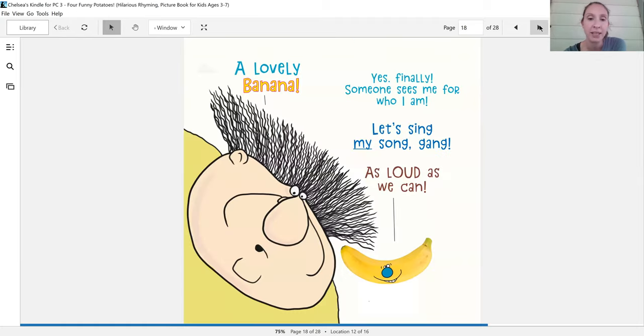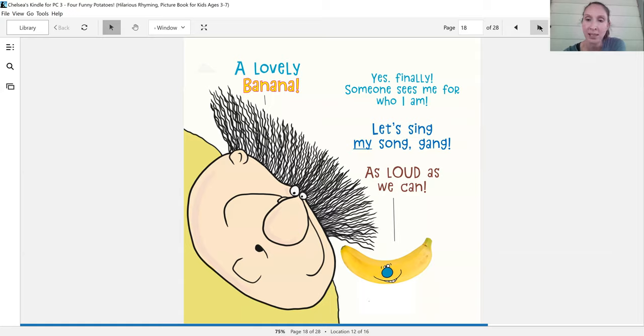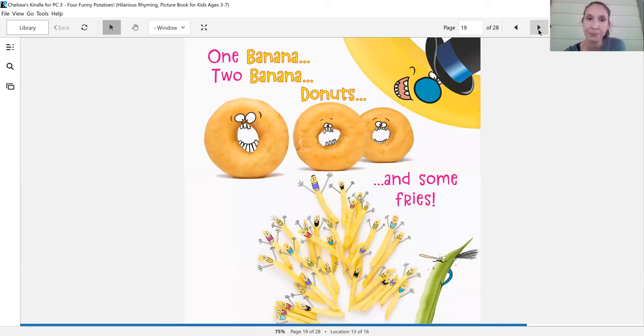A lovely banana. Yes, finally, someone sees me for who I am. Let's sing my song, gang, as loud as we can.